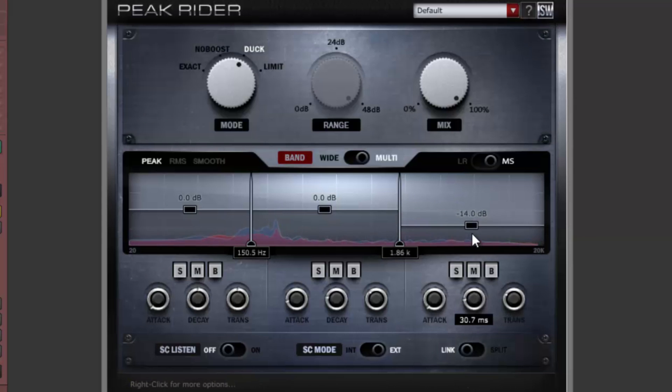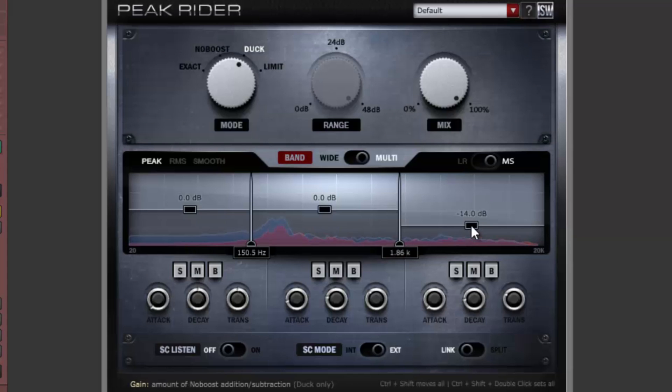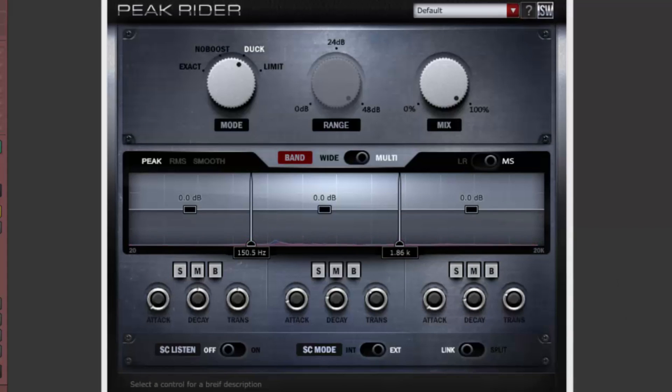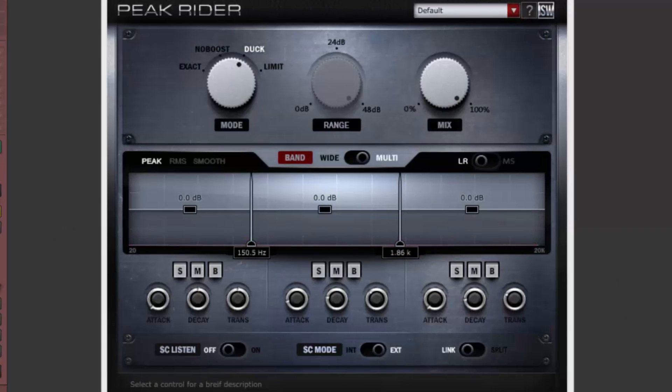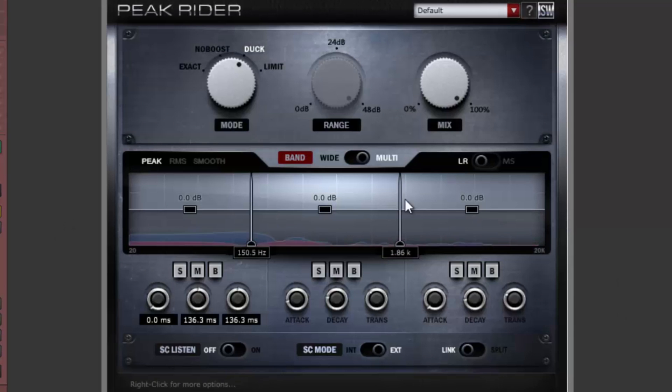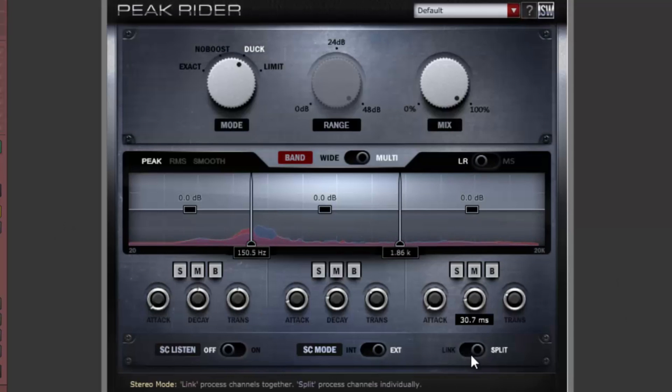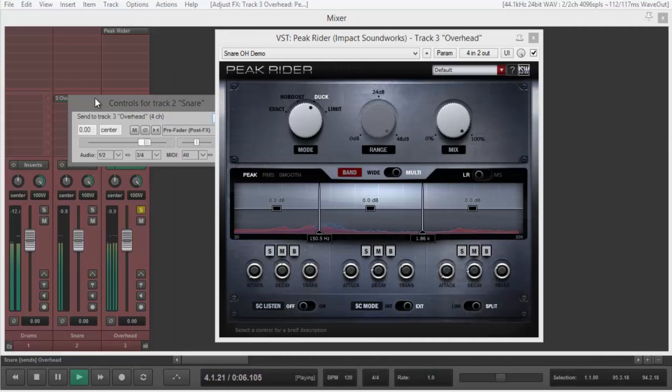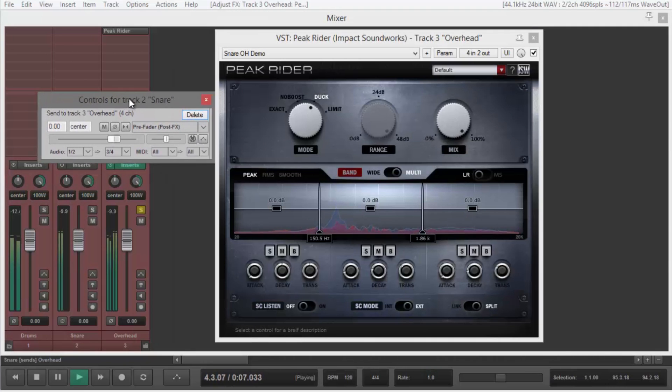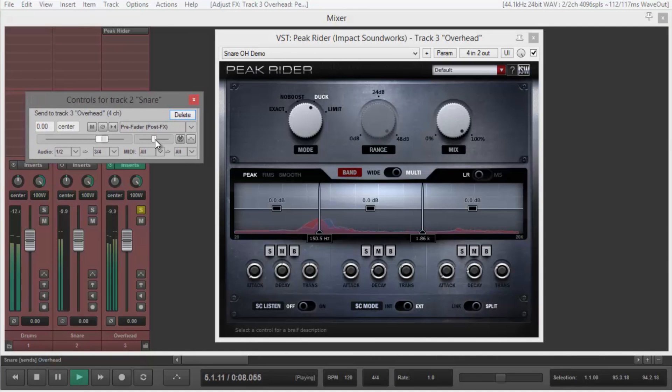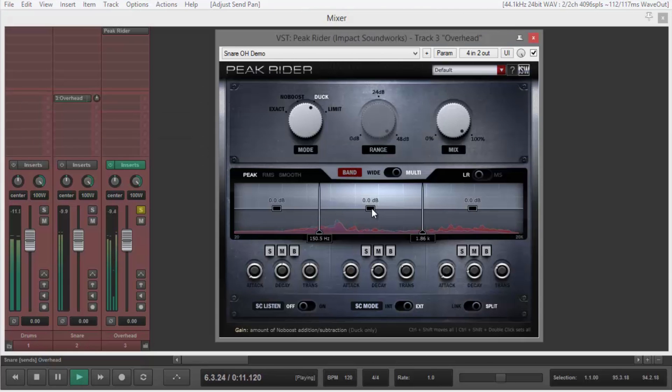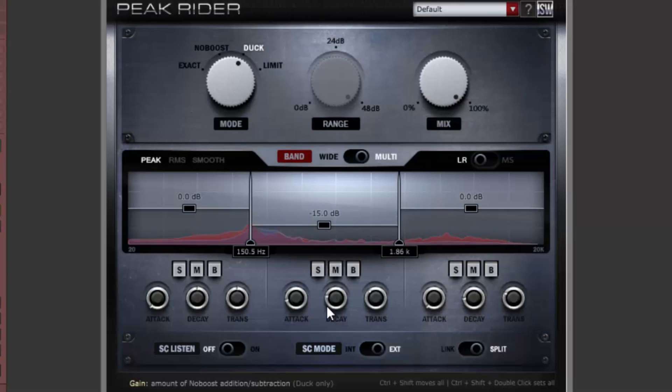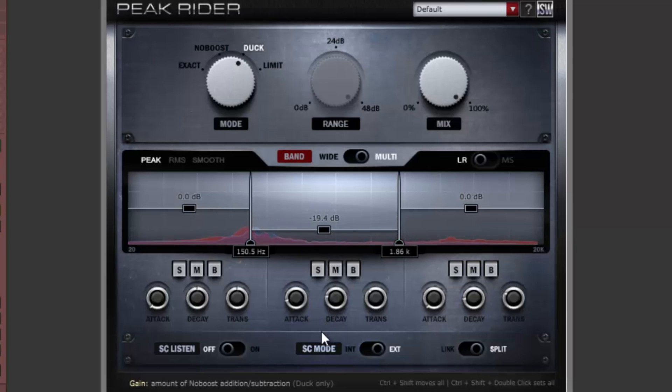Not only can you affect the equalization in this mode, you can also affect the stereo image. Switching the stereo mode from link to split allows the left and right channels to be processed independently. Now, by panning the sidechain send to the right, we can duck the snare in the right channel only. With this, it's now possible to center an off-balance snare drum.